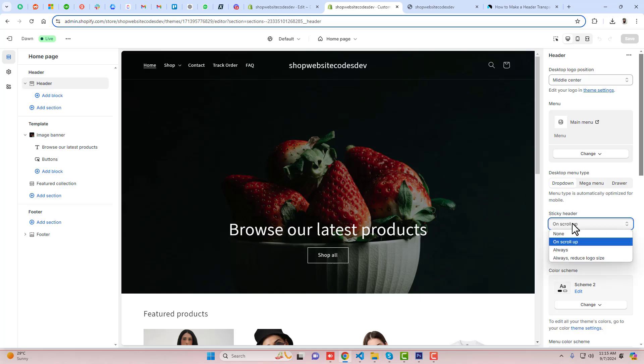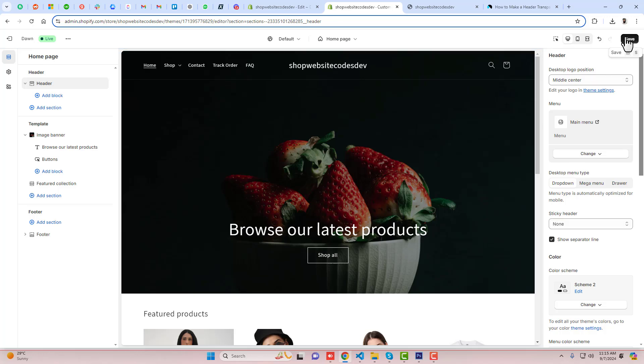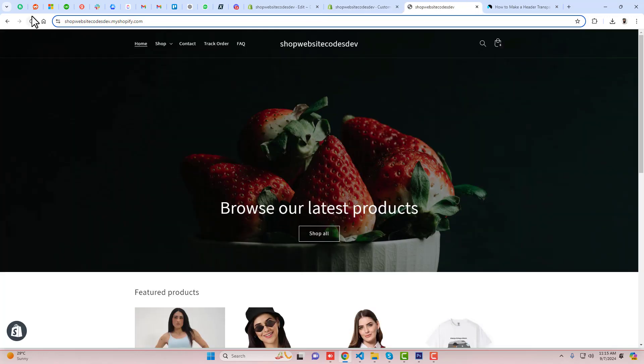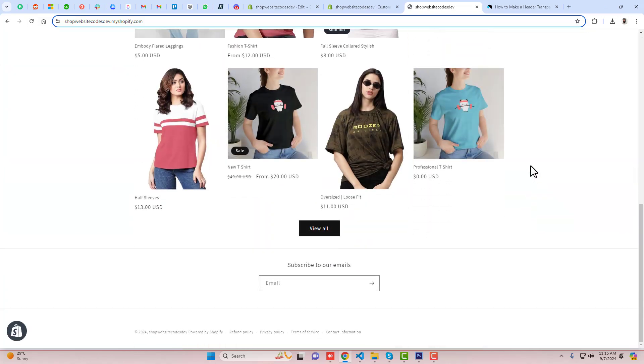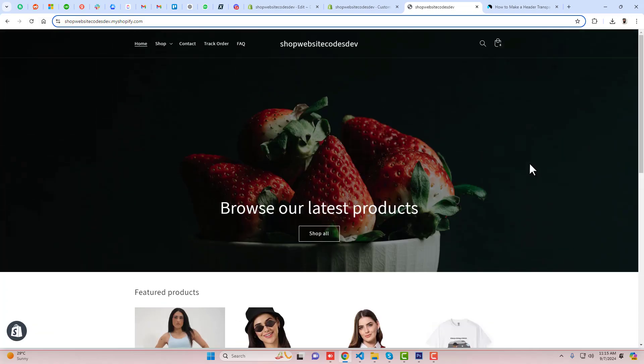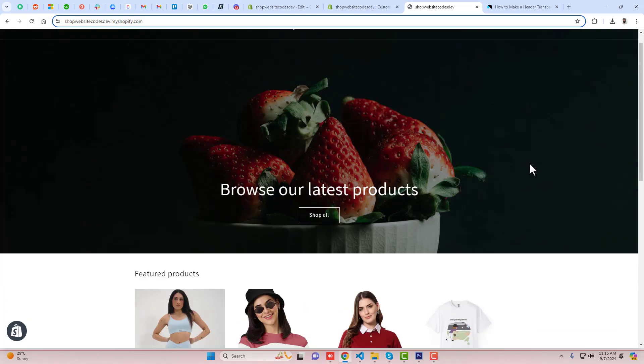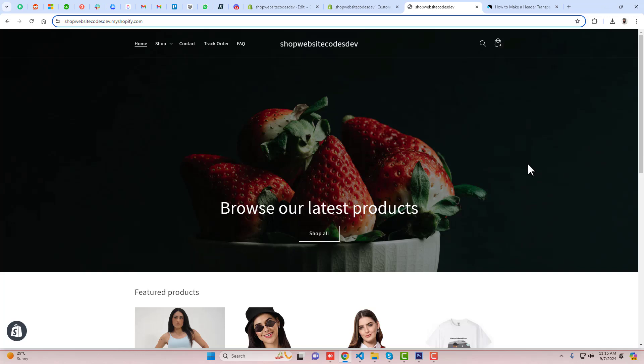On the right hand side you can see Sticky Header, so you should click on None. Once you are putting None, then save the changes and now you can refresh it back. And here we go, now the image, the top bar is not sticky and not showing at the top.